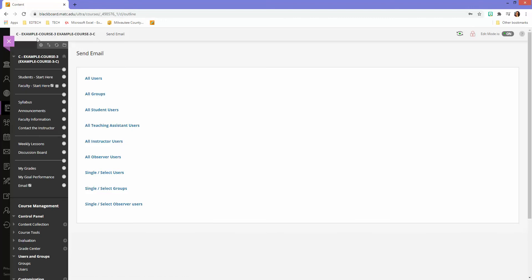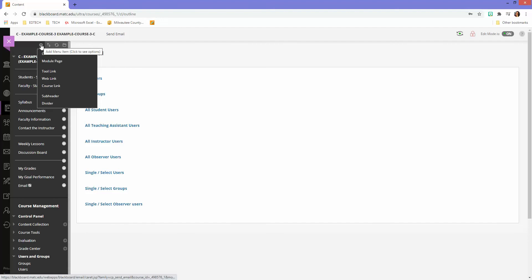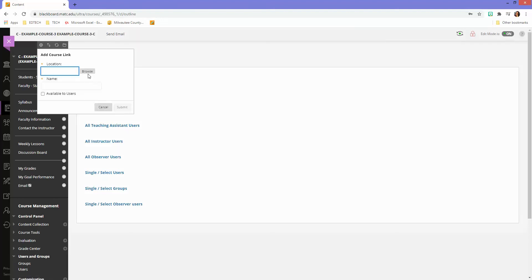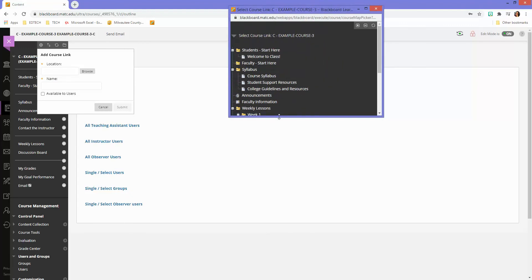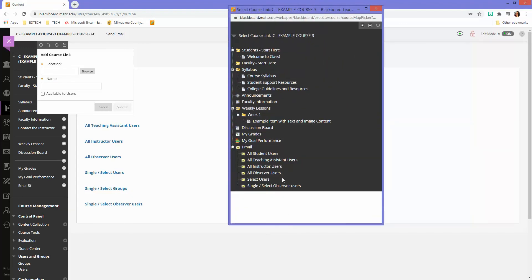So let's now go to the add button at the top of the menu and go to course link. Click browse. And because I added that email tool link to the course menu, I get all these options to pick from.